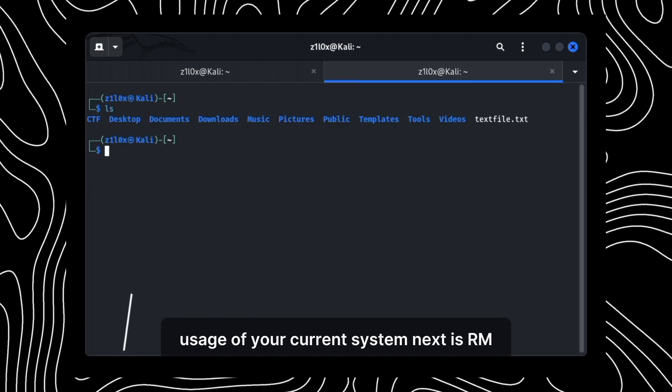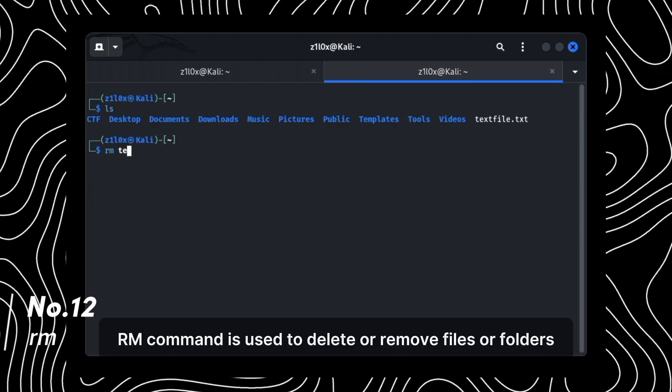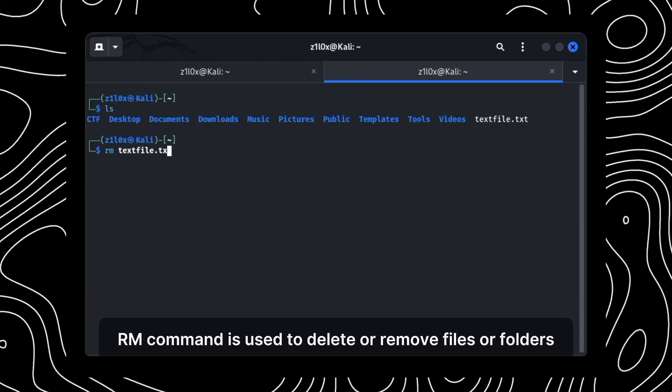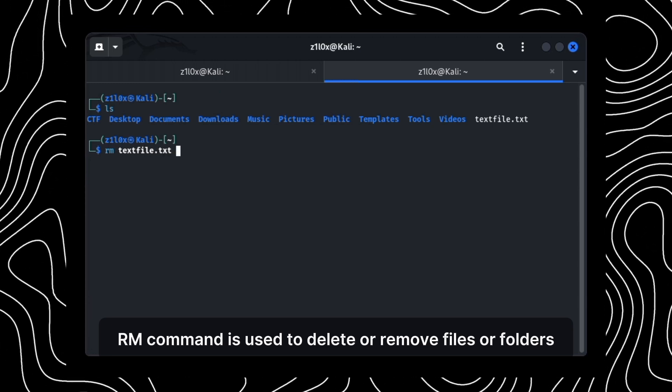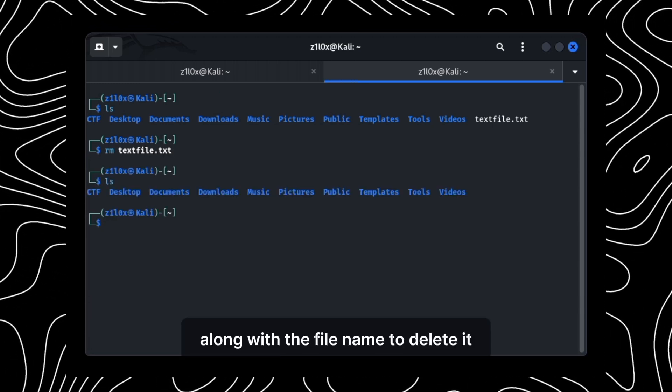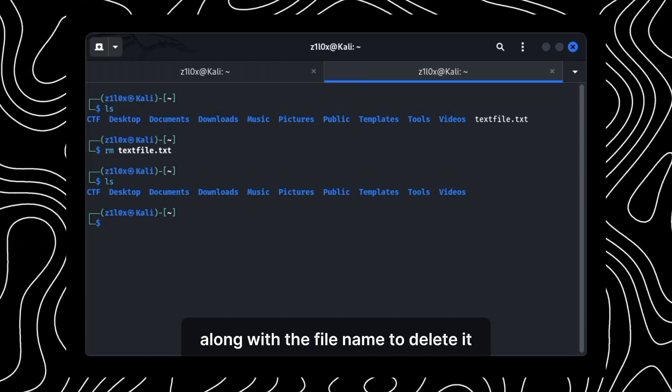Next is RM. RM command is used to delete or remove files or folders. Just type RM along with the file name to delete it.